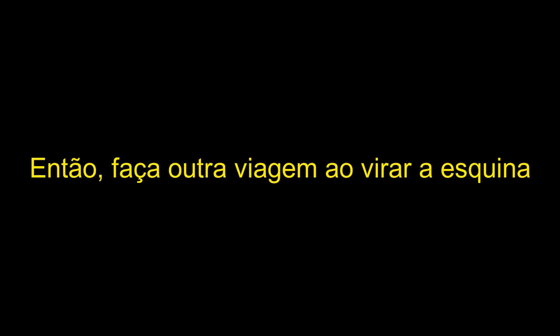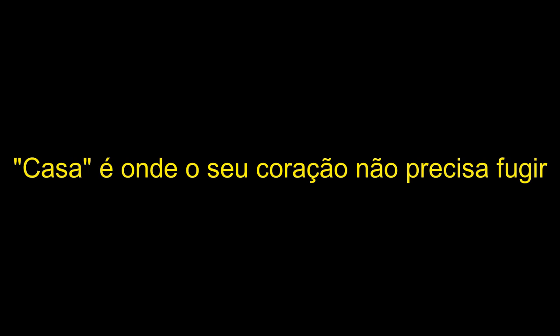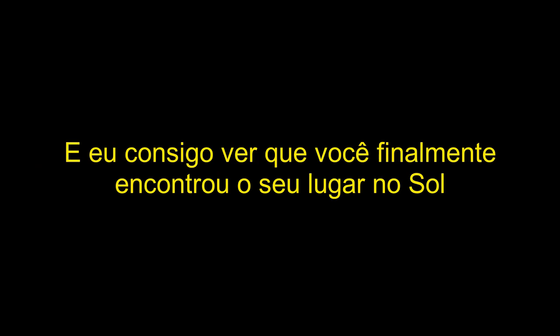So take another trip around the corner. Home is where your heart don't have to run. And I can see you've finally found your place in the sun.